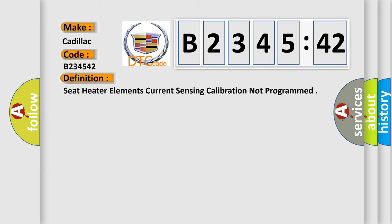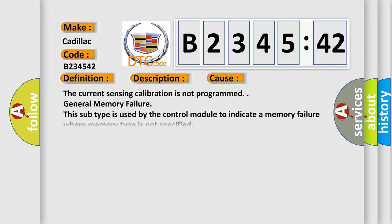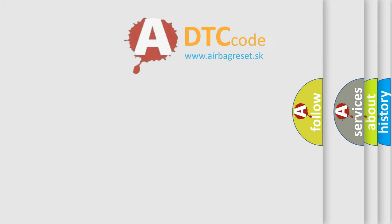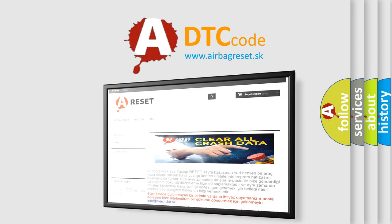The basic definition is: Seat heater elements current sensing calibration not programmed. And now this is a short description of this DTC code. The HSM must be powered. This diagnostic error occurs most often in these cases: the current sensing calibration is not programmed, or general memory failure. This subtype is used by the control module to indicate a memory failure where memory type is not specified.